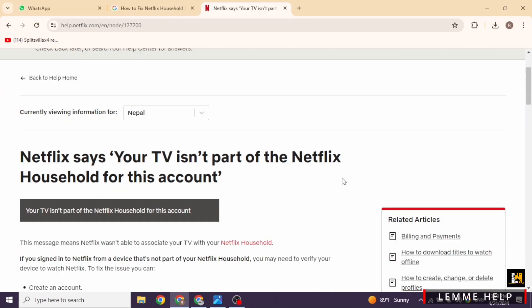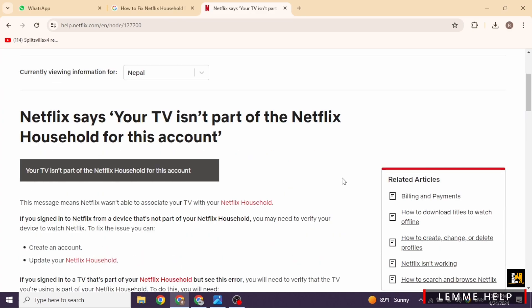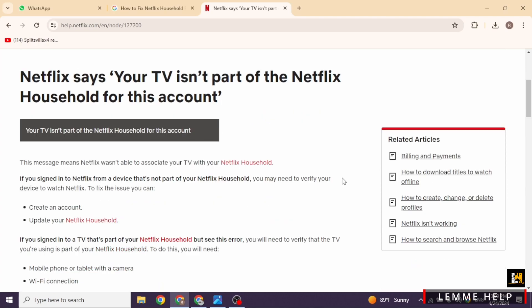For a more permanent fix, connect your TV to your home internet router. Then, within the Netflix app menu, navigate to get help and select Manage Netflix household. Confirm or update your household status and your problem will be fixed.